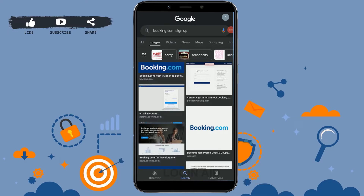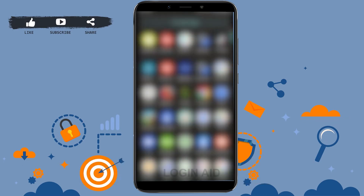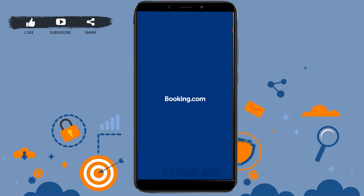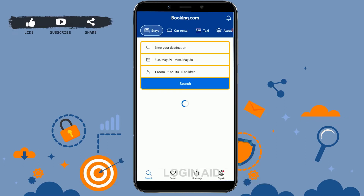Hello everyone, welcome back to the login channel. Today for this video I will be showing you how you can create an account on the Booking.com application.